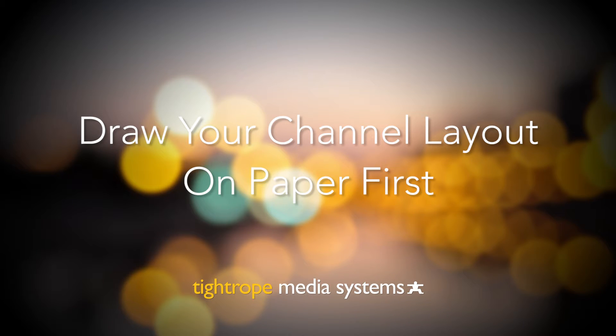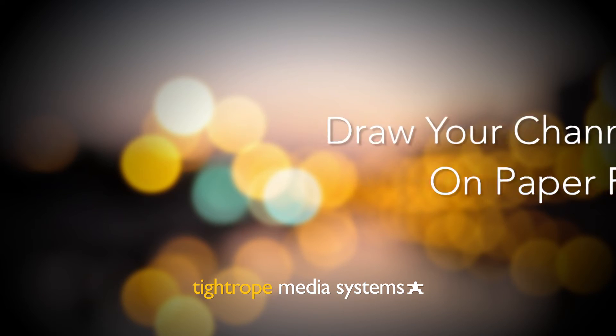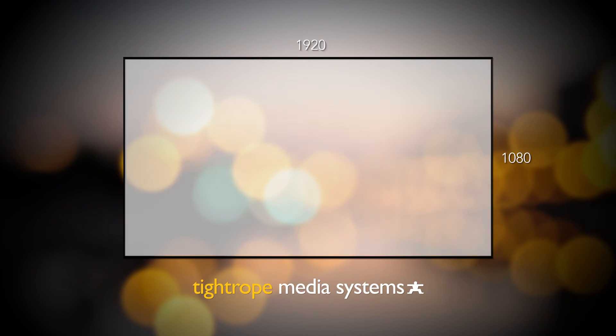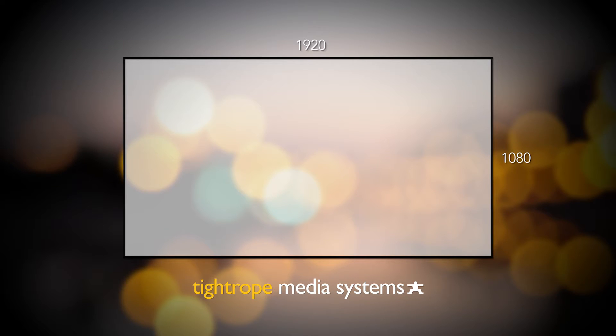First, determine the channel's resolution. The most common channel size is 1920x1080, which uses the 16x9 aspect ratio. If you are using Carousel for standard definition broadcast television, you will want to use a resolution of 1024x768.